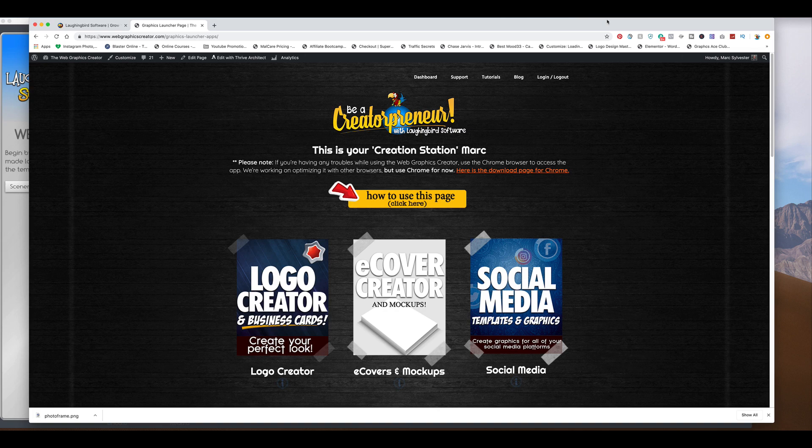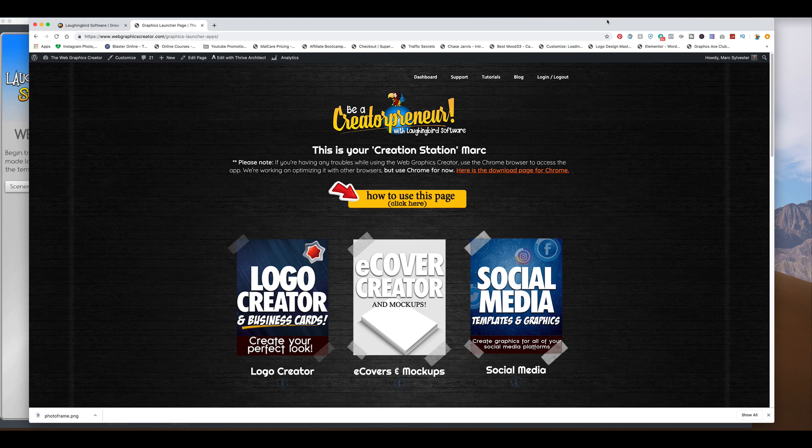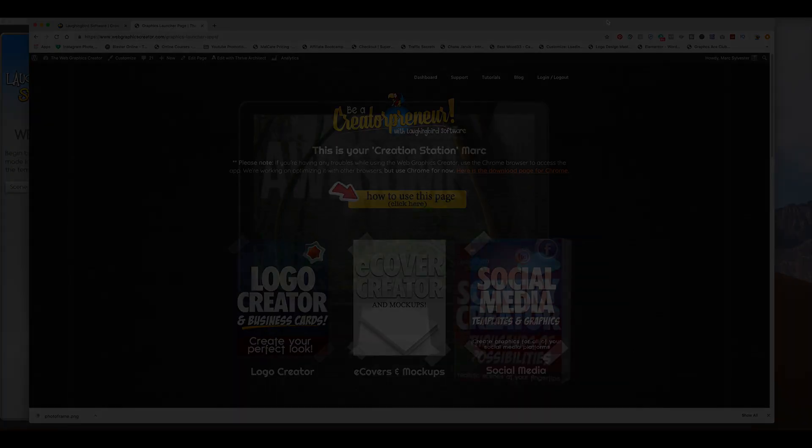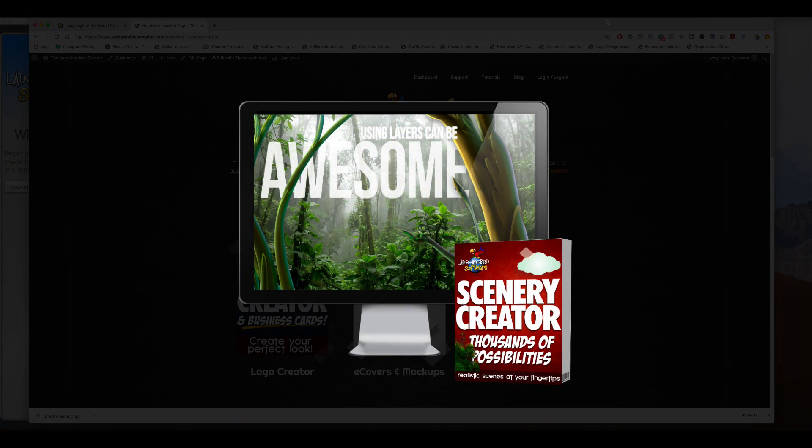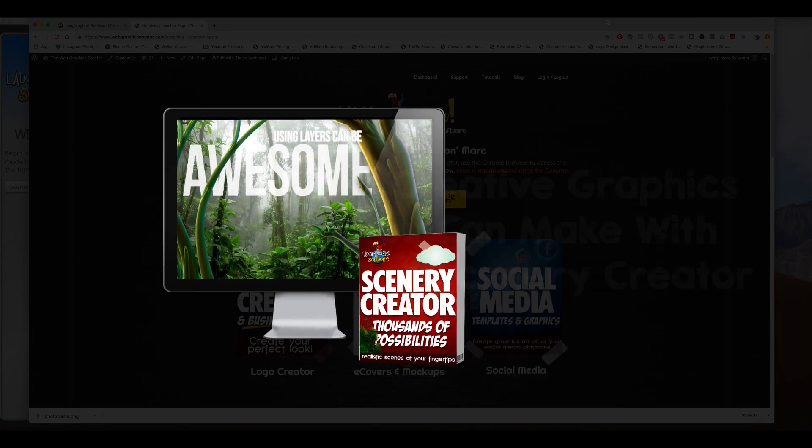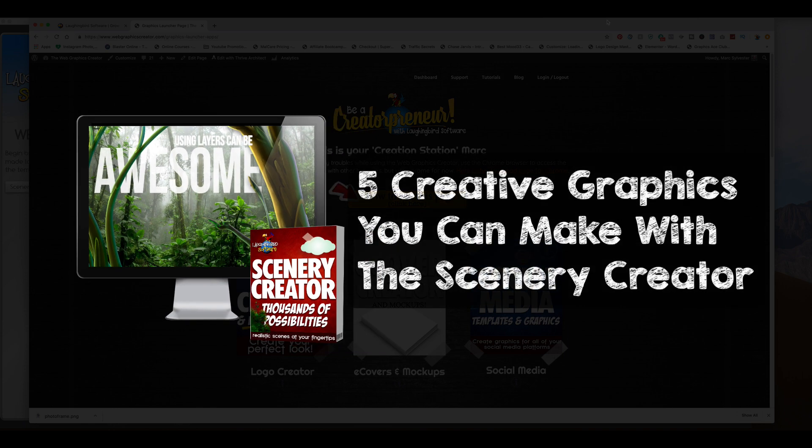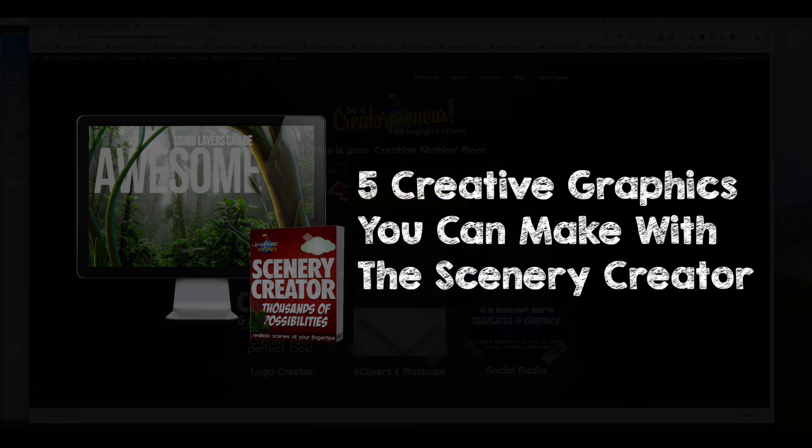Hey everybody, a few awesome users in our Laughing Bird Facebook group were asking about some creative things they could do with the Scenery Creator. So in this video, I'm going to show you five creative graphics you can make with the Scenery Creator.